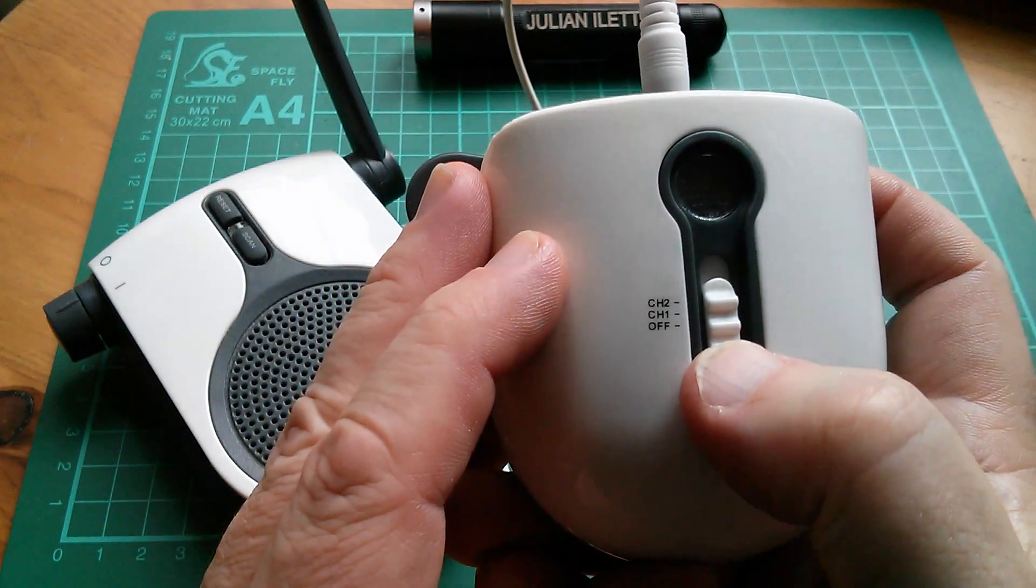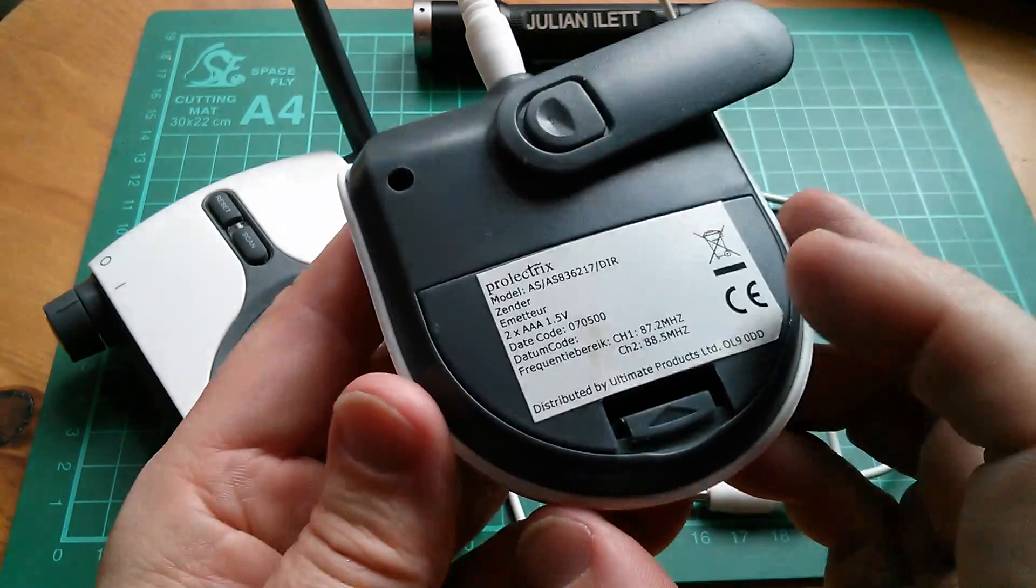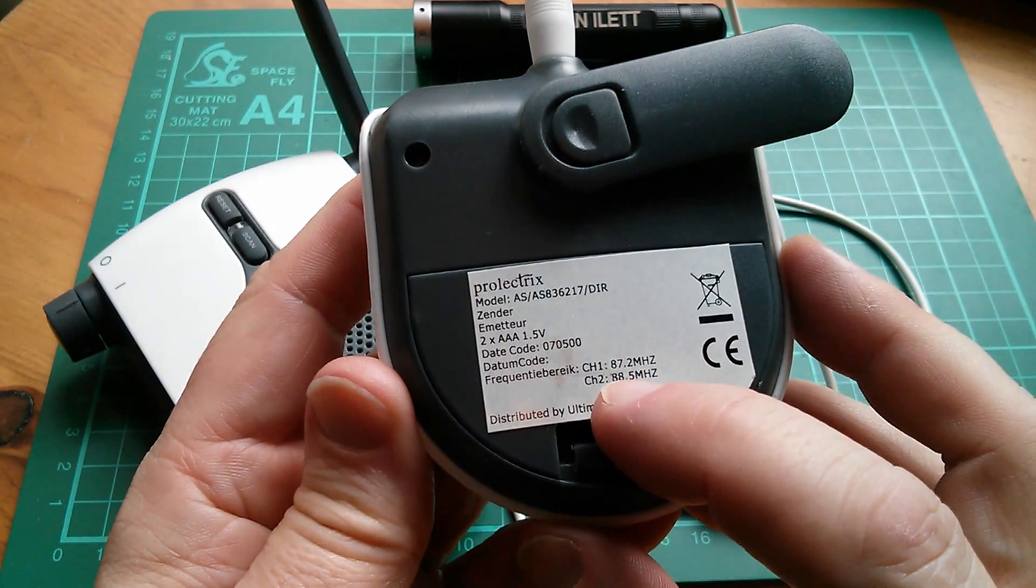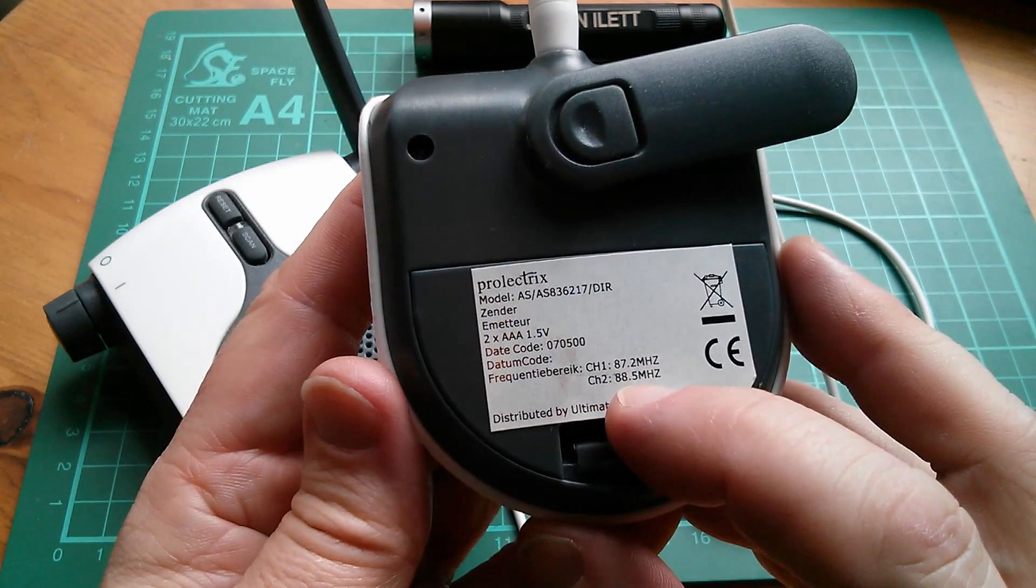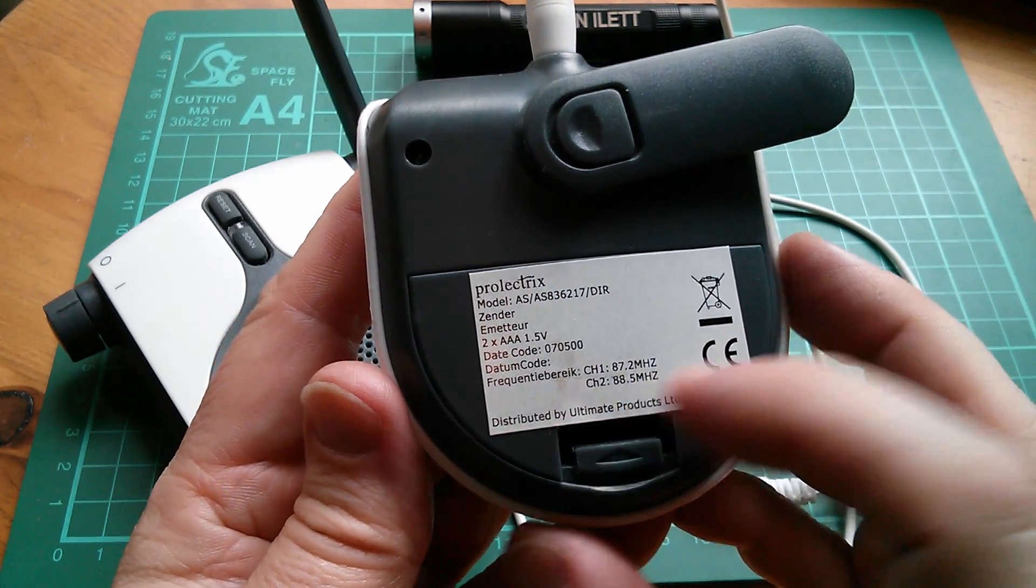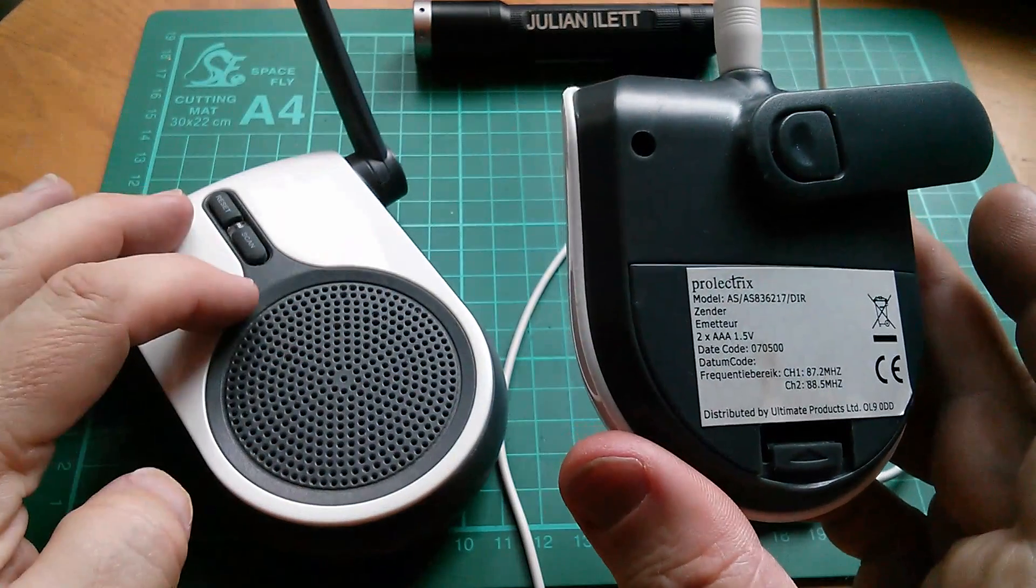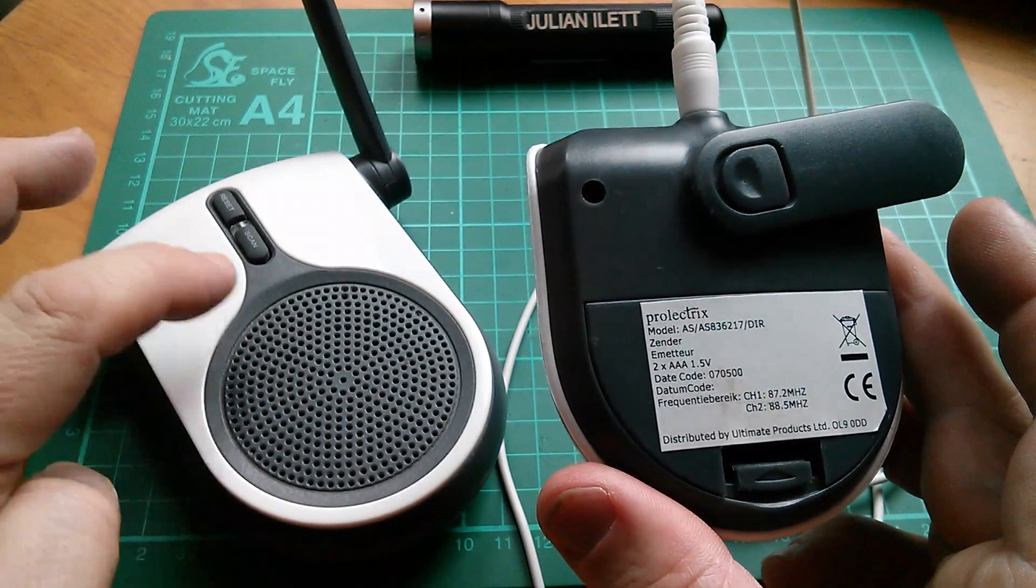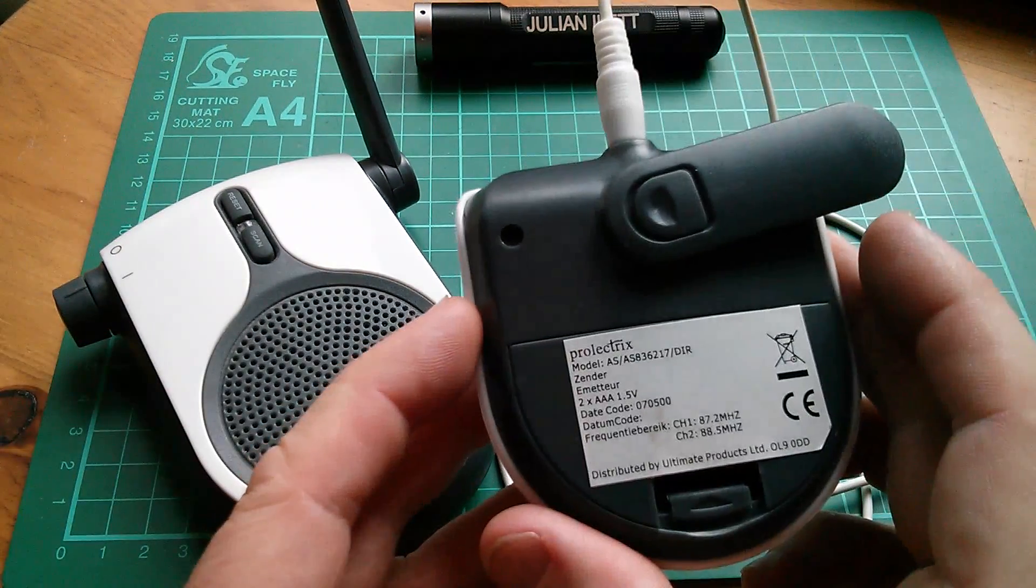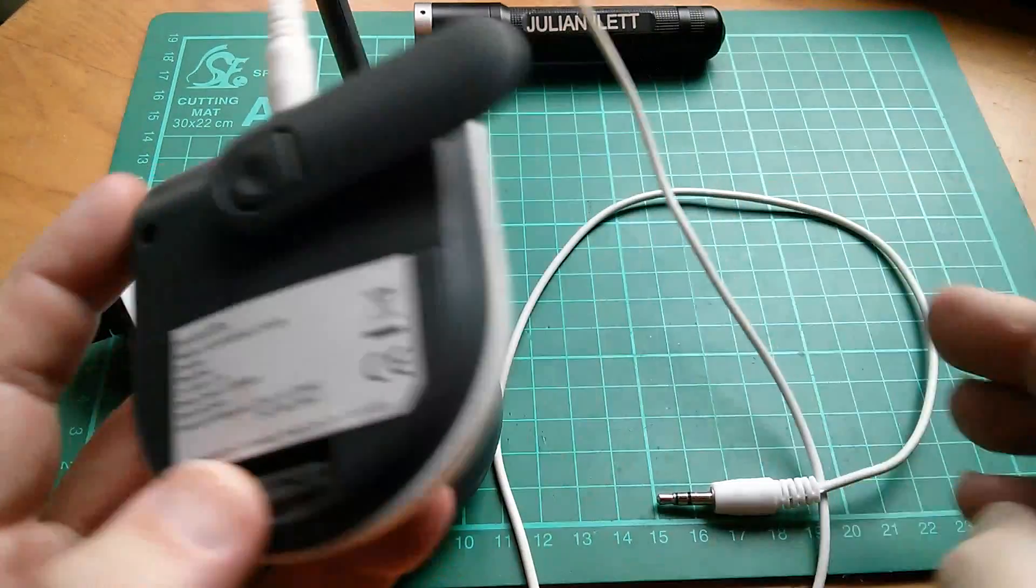It has two frequencies. It has an off position, channel one, channel two. And the frequencies are 87.2 megs and 88.5 megs. Now, they're both very low down on the FM band, probably intentionally because then this thing will pick them up quite quickly once it starts scanning.